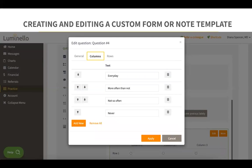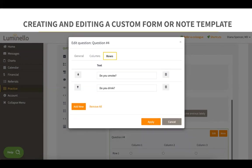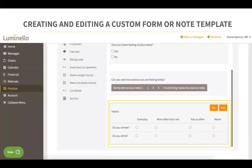This is an example of a matrix of single choice question type, which means that only one answer choice will be allowed for each row. In the column section, you can edit the answer choices, and in the rows section, you can add the questions or statements. Once you have added your columns and rows, this is how a matrix of single choice question would look like.